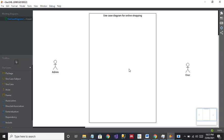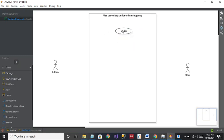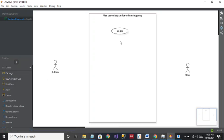The first use case that I think is very important for online shopping is Login. I'll click on 'Use Case', click here, and change its name to 'Login', and change its position to center. I want to connect both Admin and User to Login, because Admin will manage the login part and User will log in here.